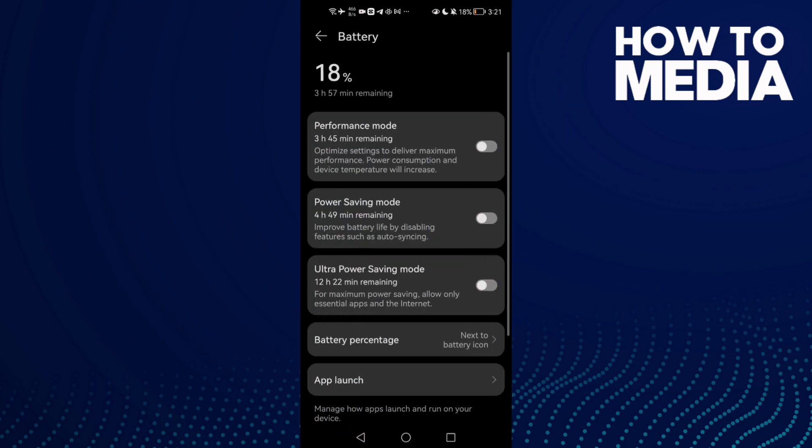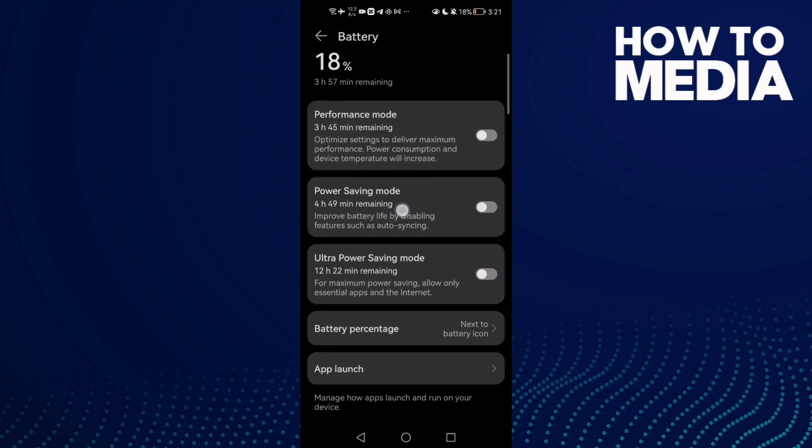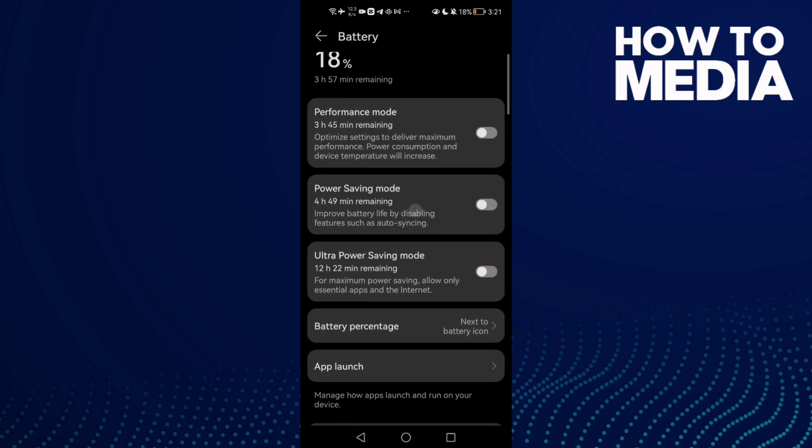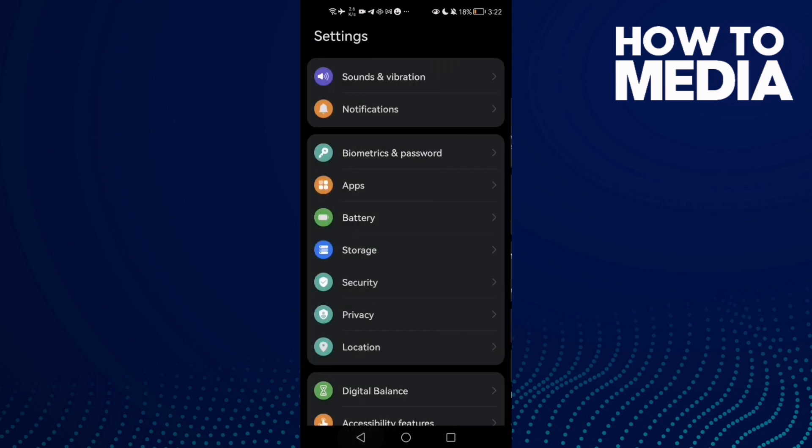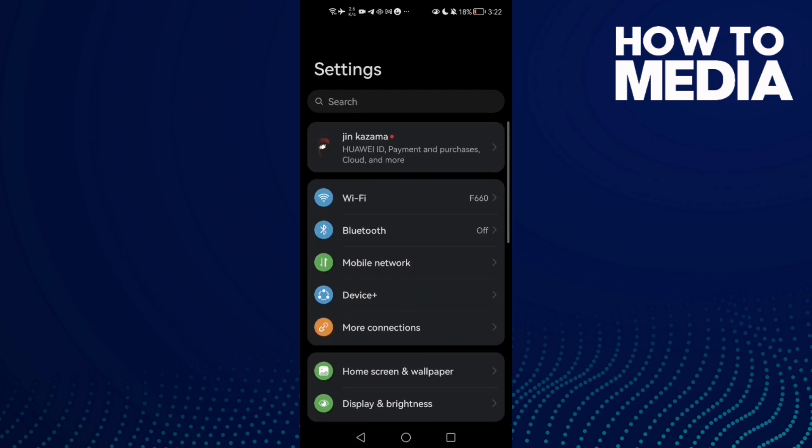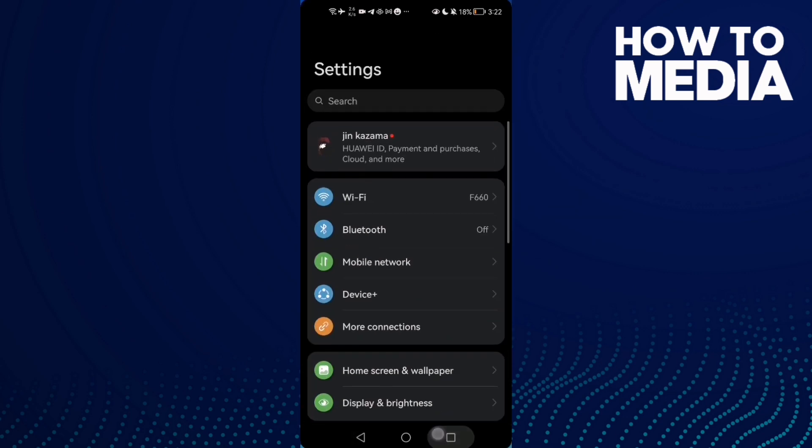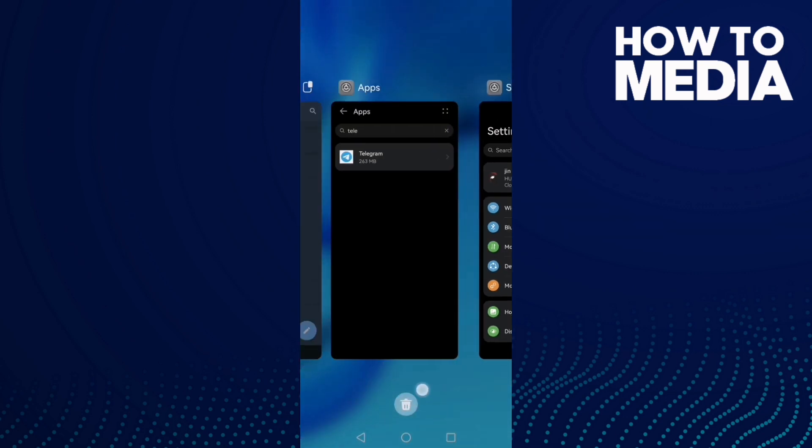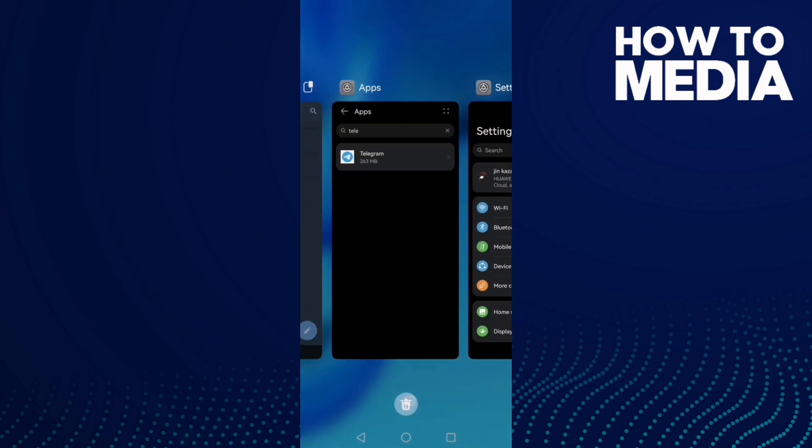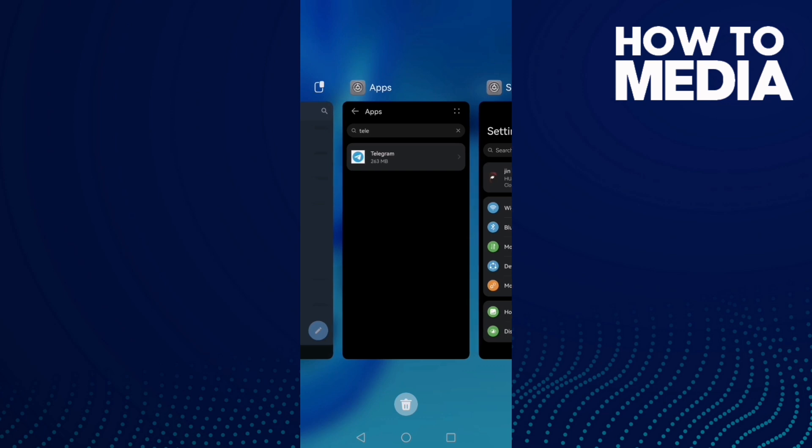Go to Battery and disable Power Saving Mode. You might find it like that, just disable it. Now go back and close all applications in the background, but don't close Telegram.